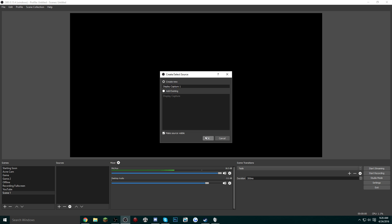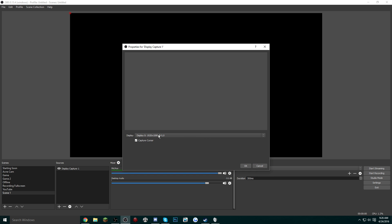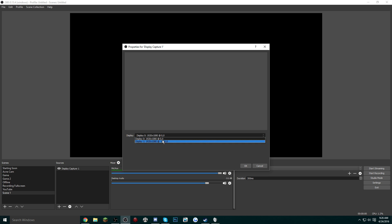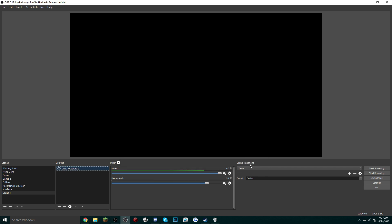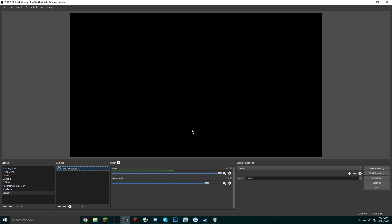So you would go to Display Capture, name it whatever you want, click OK. The first display that it's going to show is Display 0 and the resolution of the display. Now it's actually not showing up for me because I am using a program to capture my main monitor, but I do have multiple monitors. So if I were to switch to the second one, you'd be able to see my second monitor. So click OK to capture your first monitor.